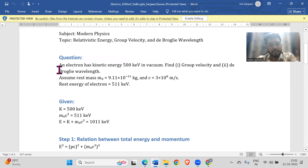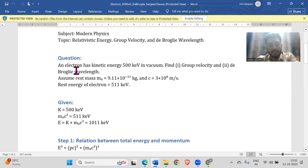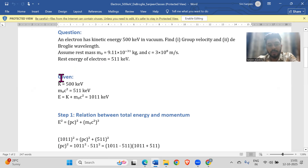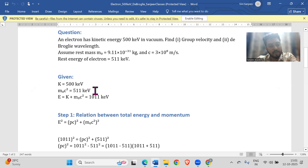First question: an electron has kinetic energy 500 keV in vacuum. Find the group velocity and the de Broglie wavelength. Given: mass of electron is 9.11 into 10 power minus 31 kg, speed of light is known, and the rest energy of the electron is mc squared equals 511 keV.